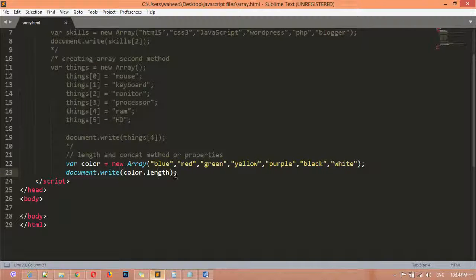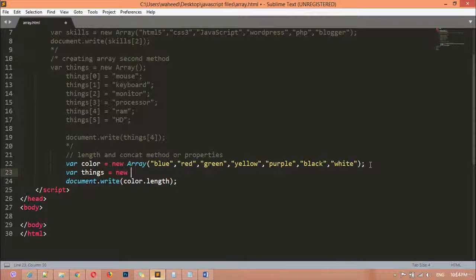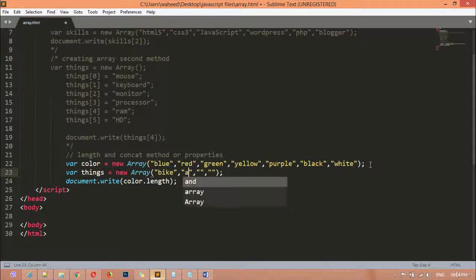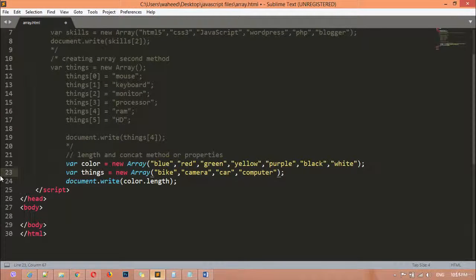So that was the `length` property. Now let me create another variable called `things`, set equal to `new Array()`. Inside this I'm passing: bike, camera, car, and computer. Now we have two variables — one for colors and one for things.